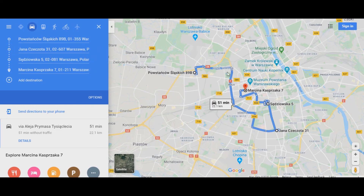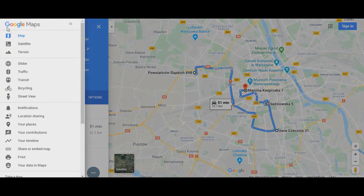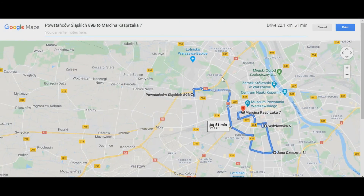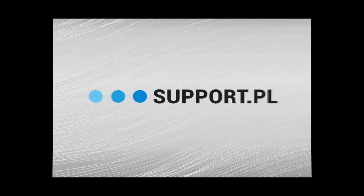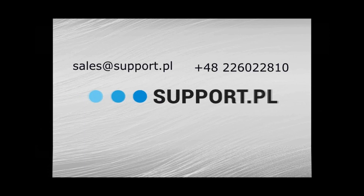Download the Maps app from Bitrix24 Marketplace and try it for free right now. Still have any questions or need help setting up Bitrix24? We'll be happy to help. Contact us by mail, phone, or leave a request on our website.